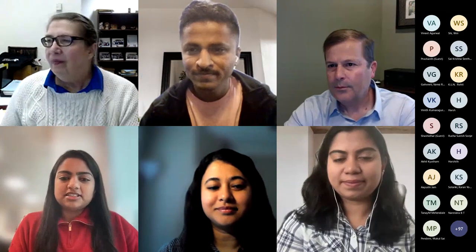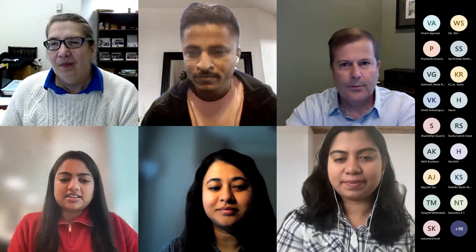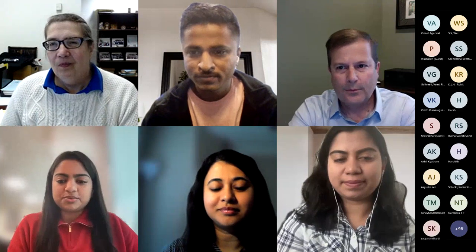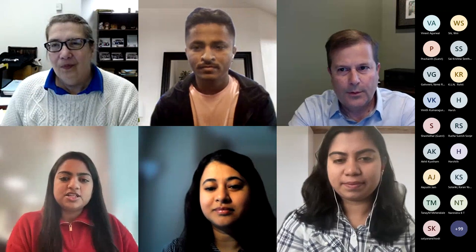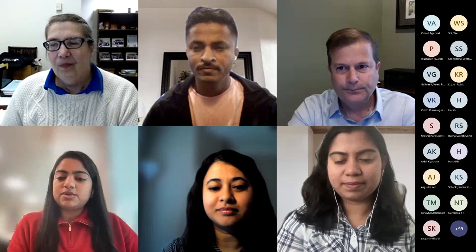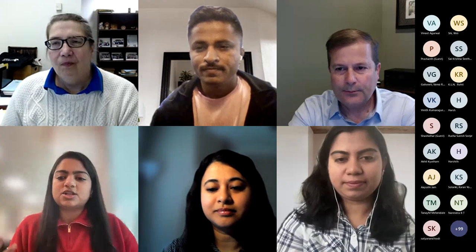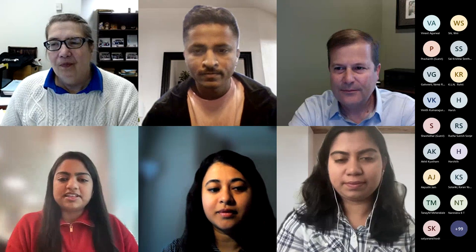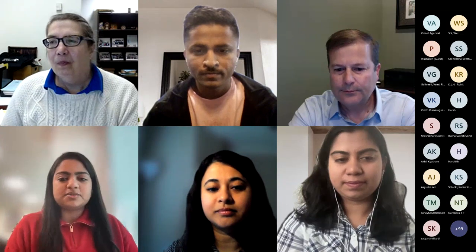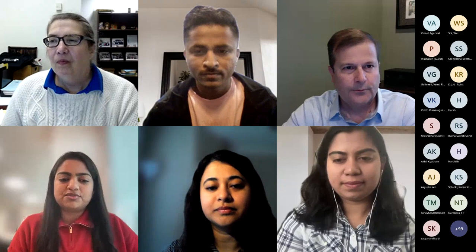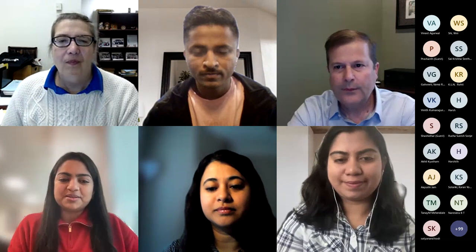Anisha, do you want to go ahead and go next? Sure. Good morning, good evening to everybody on the call. It's really great to have this opportunity. I am Anisha. This is my third semester at UTD with the ITM program. I'm currently serving as the vice president of the Student Leadership Council of ITM. We are all here to help you with any questions. You can find us on LinkedIn or on the ITM Student Leadership Council webpage.